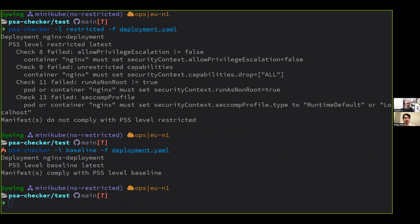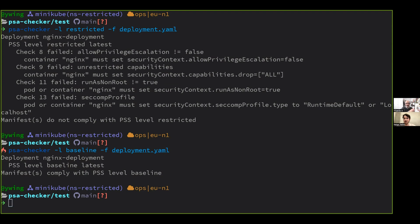So this is what they call shift left, right? Thinking from left to right, just start with the developer. The sooner you start checking things, the better. And with this, you can make sure that what you are preparing is compatible with the PSS level that you think you are going to use when you deploy it when you reach the cluster that is running without having to create any clusters.